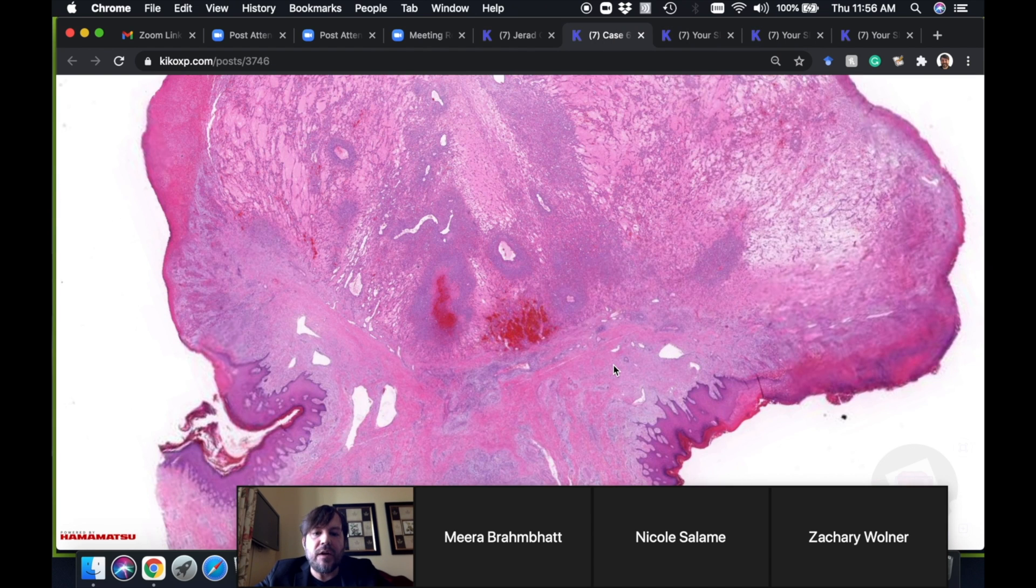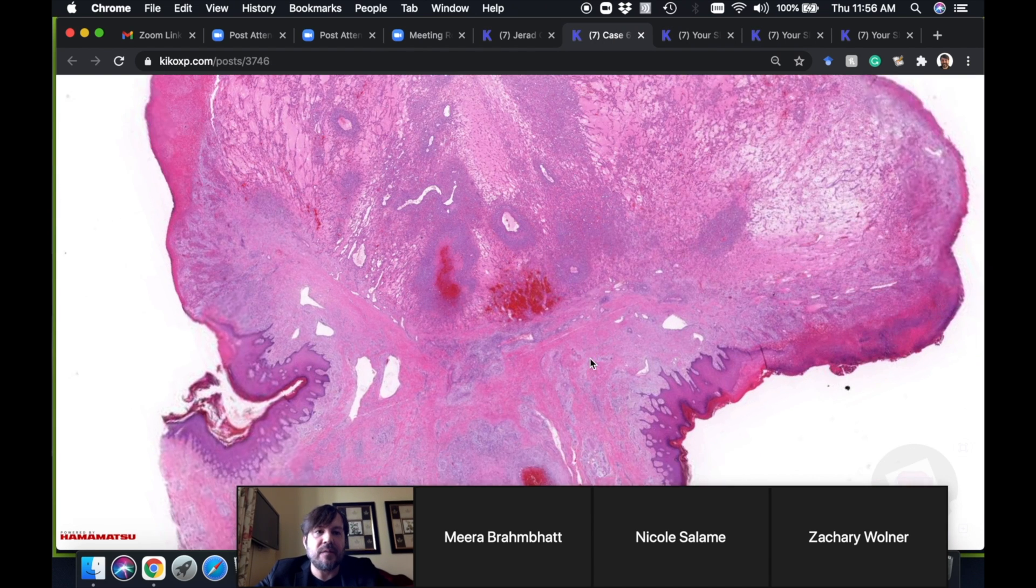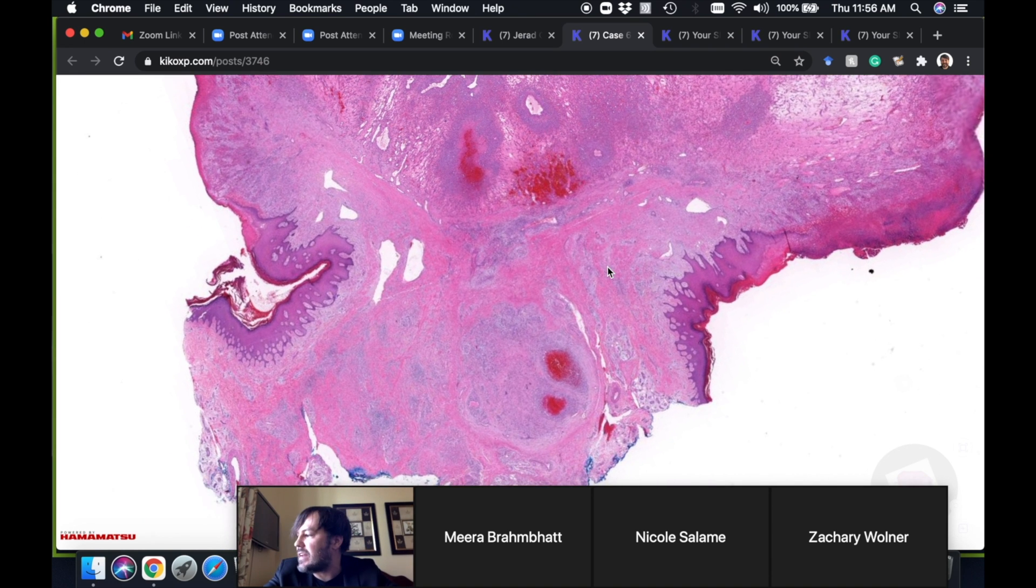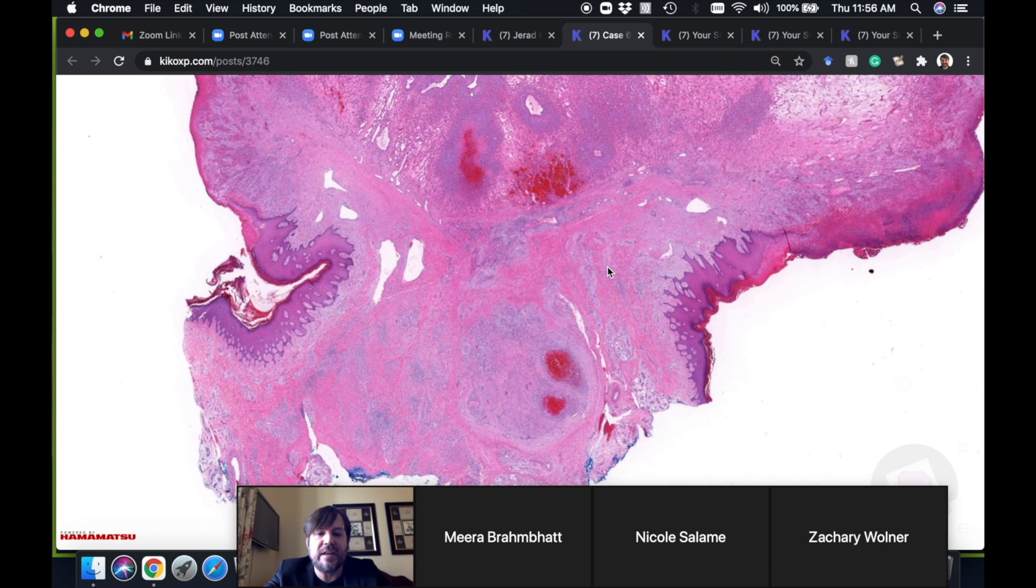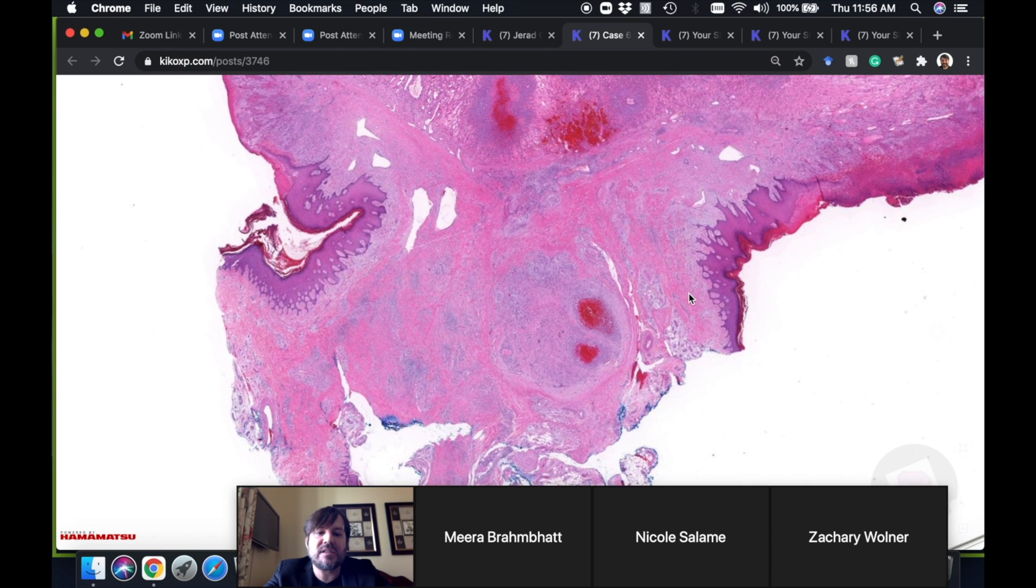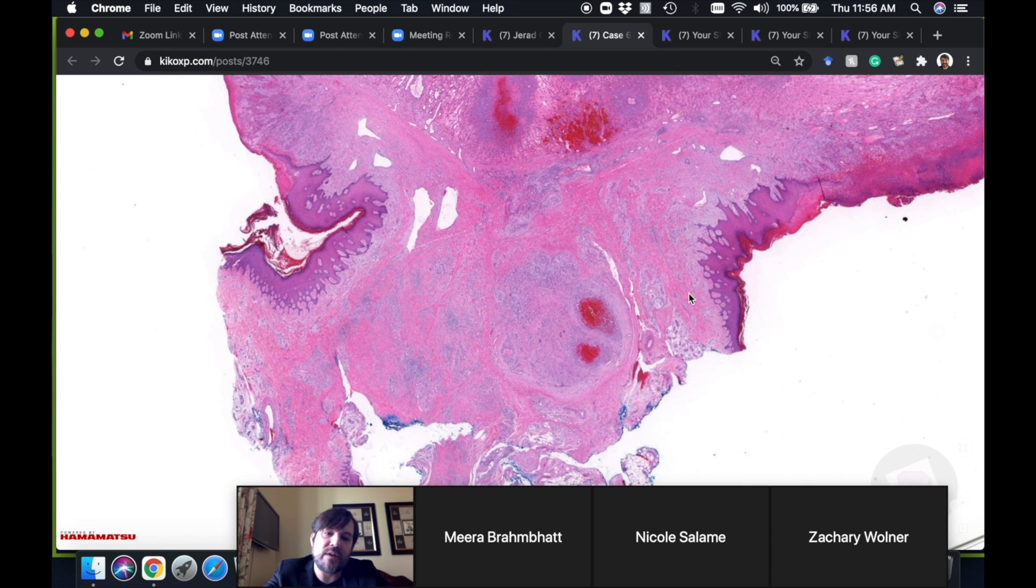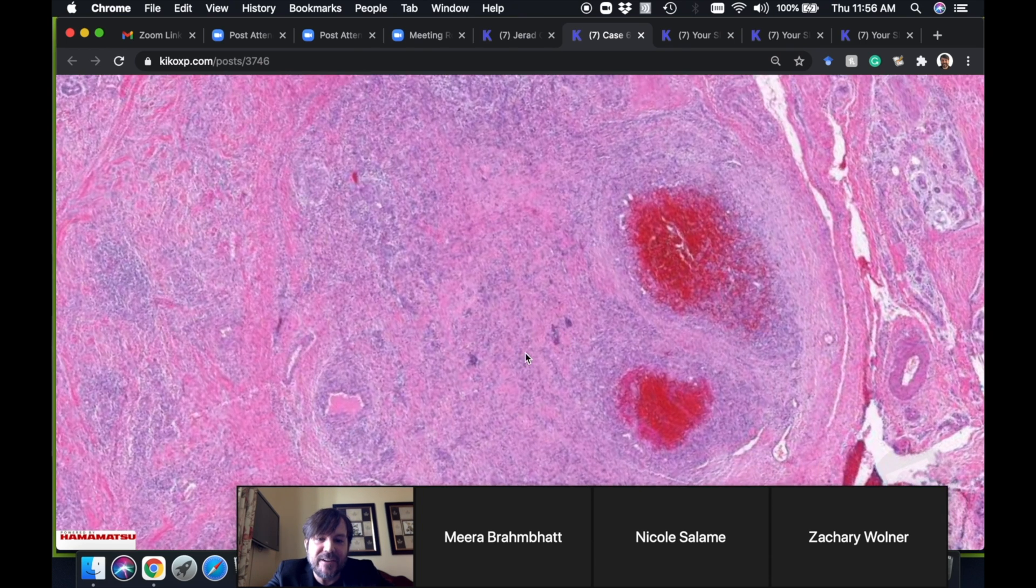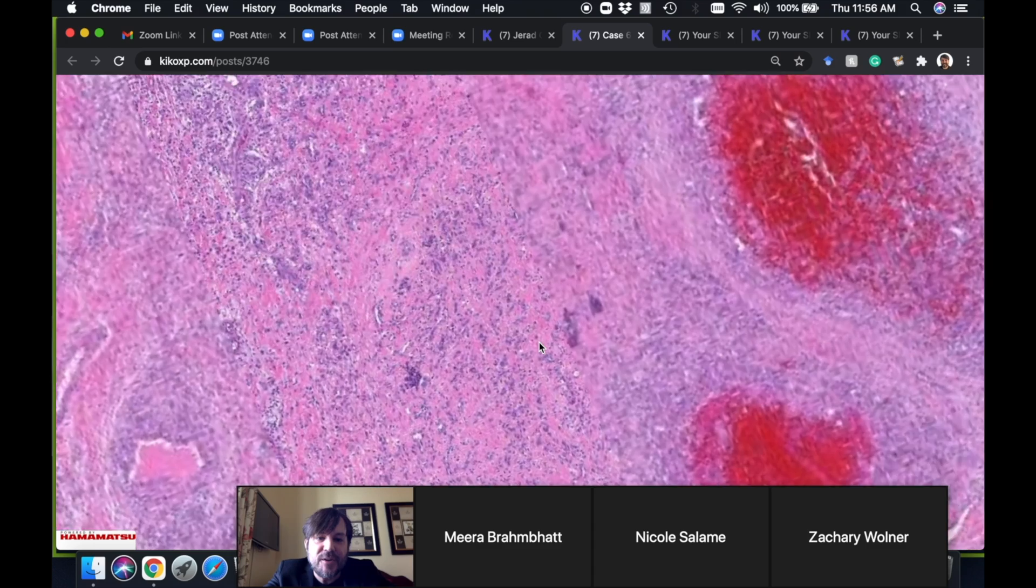Did anyone find—you can tell I like this case because I beat that to death—but did anyone find out what the bonus finding is? I said it was near the base of the lesion. Did anyone see it? It's pretty subtle.